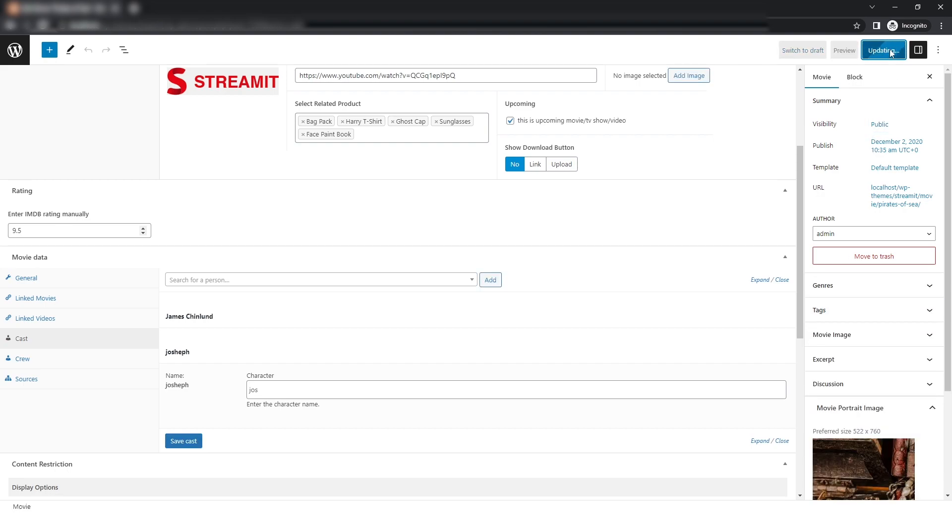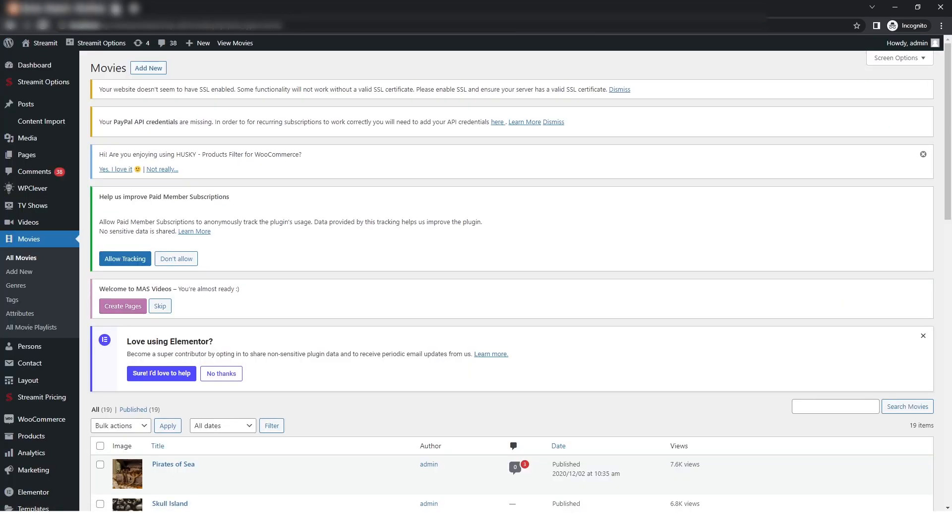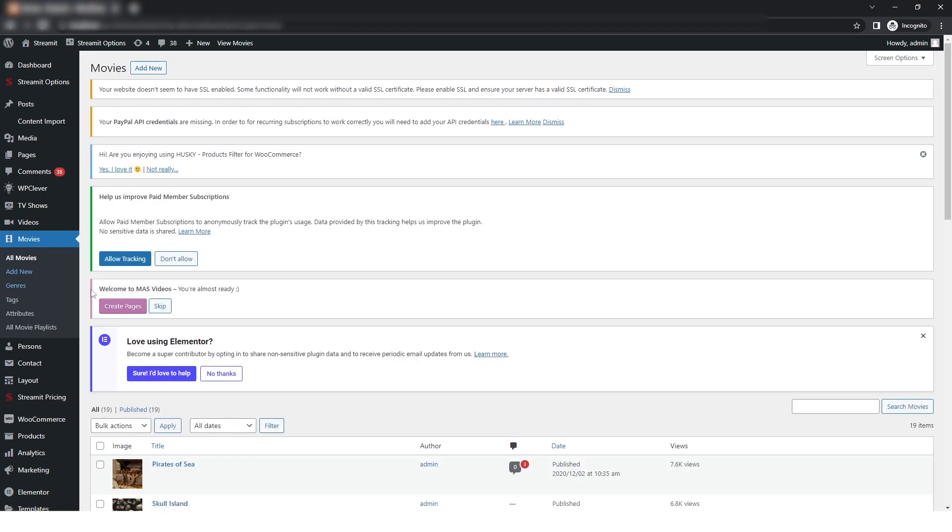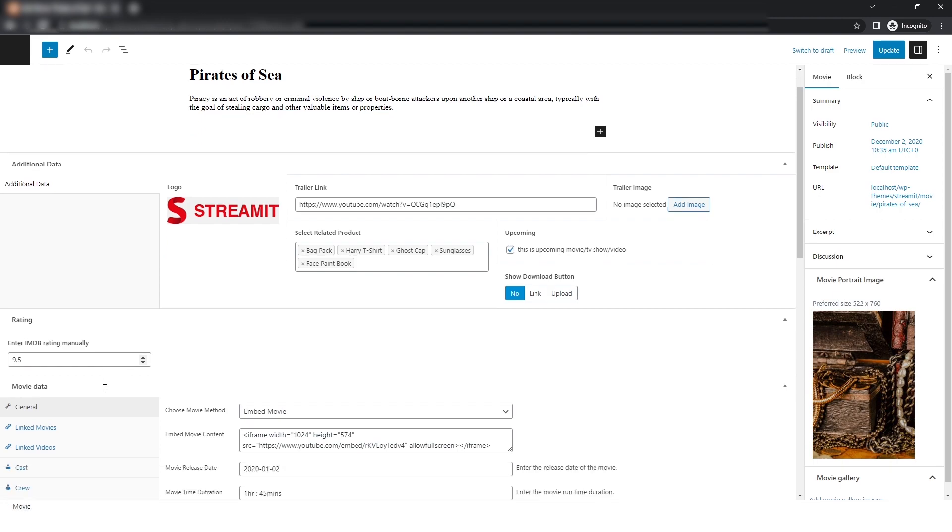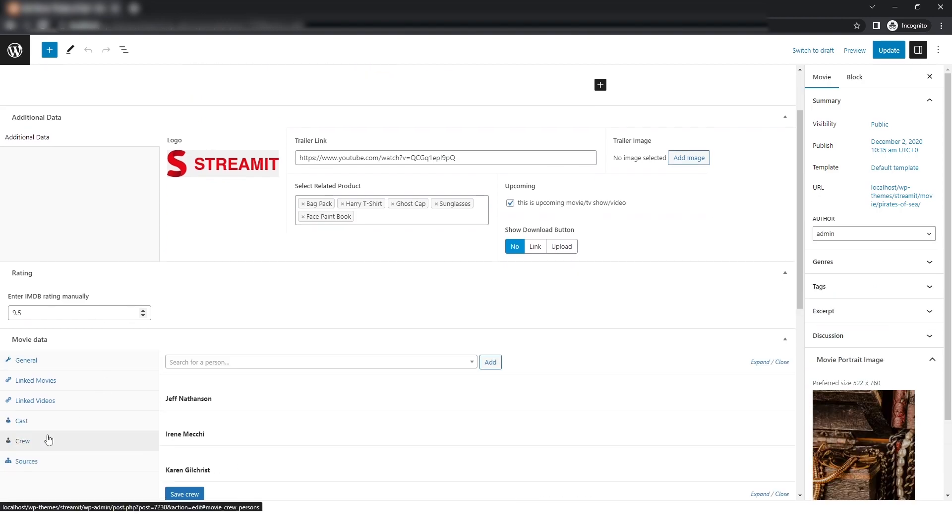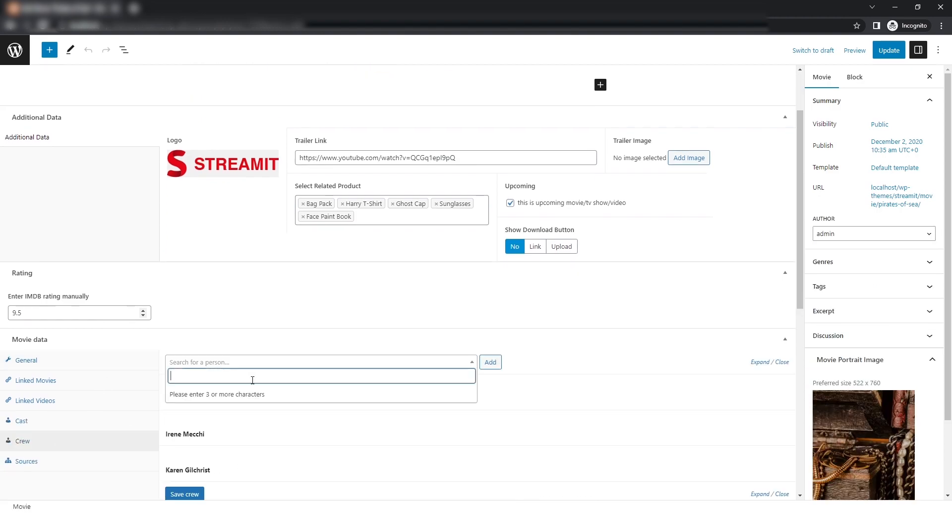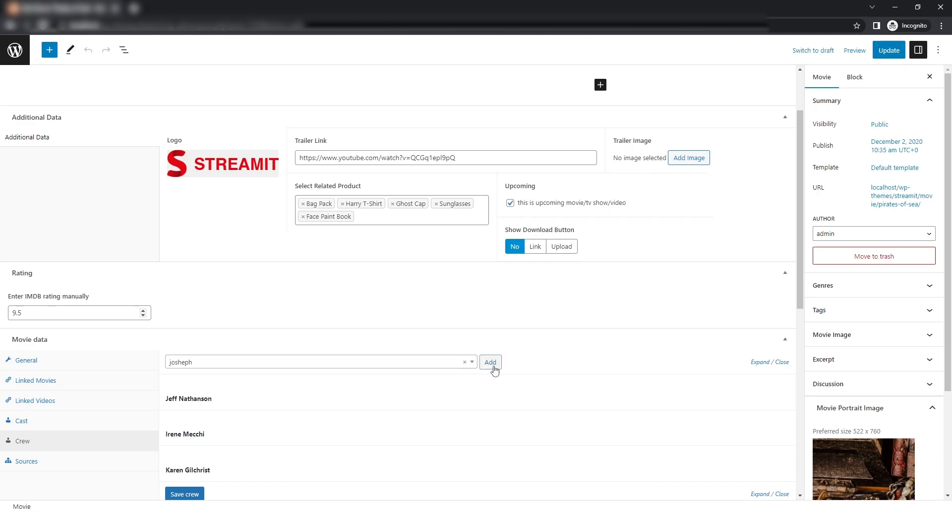I will go back to the dashboard and click on All Movies. Again, in the first movie, I will click on Edit. We also have the crew member option, so I will add that member as a crew member and click on Add.